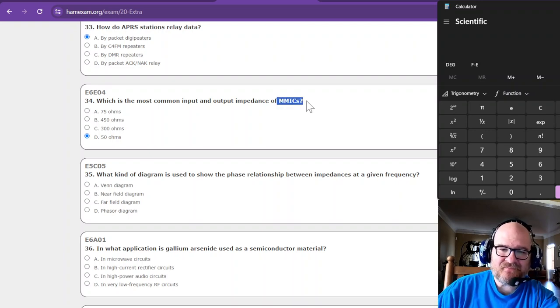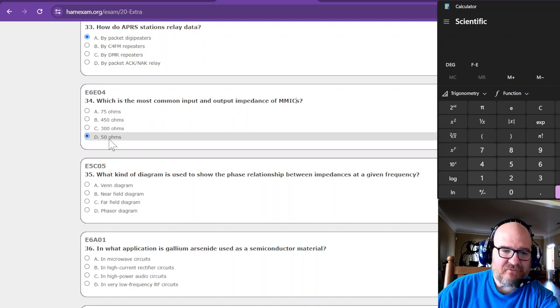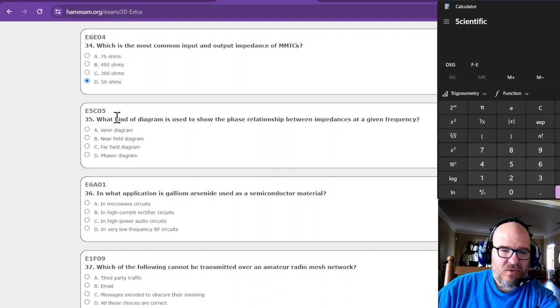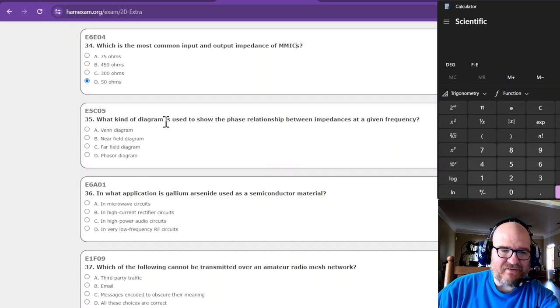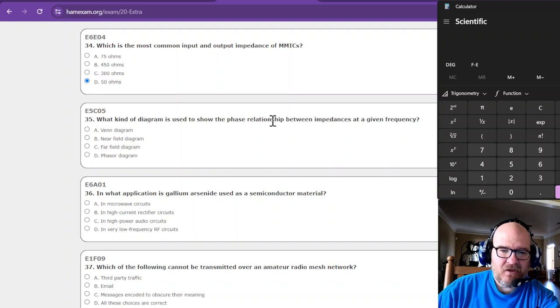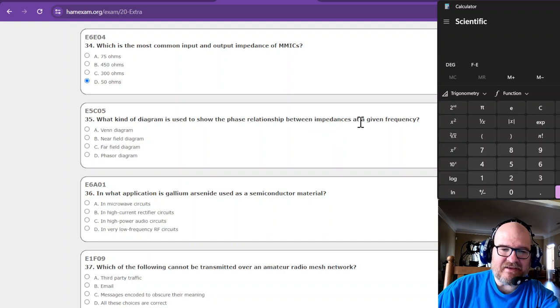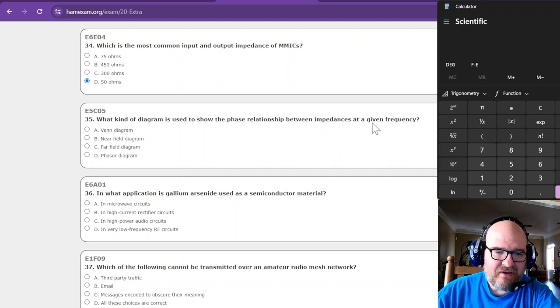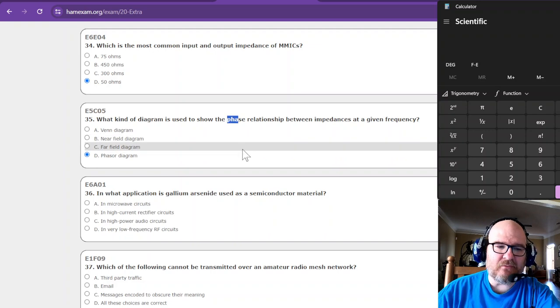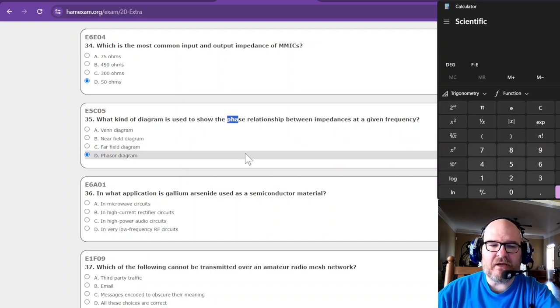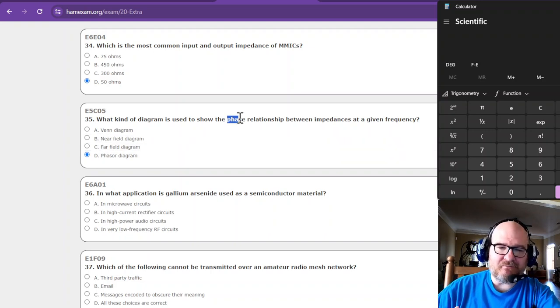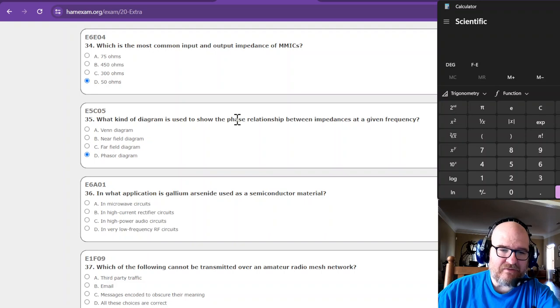What kind of diagram is used to show the phase relationship between impedances at a given frequency? Phase, phaser. That was the memory, that was the memory mnemonic that I gave you for that one. And so that helped me remember that one. It's a phase and phaser diagram.